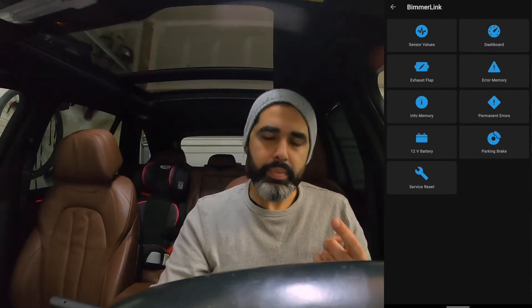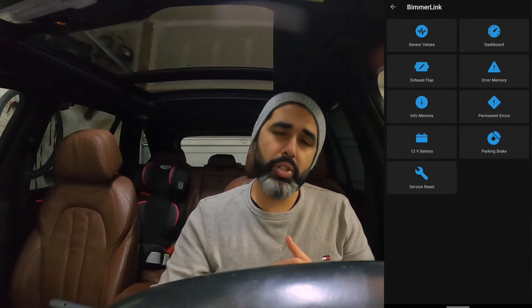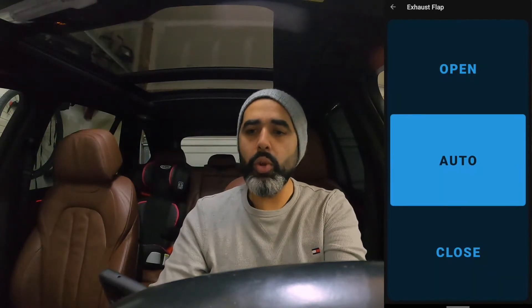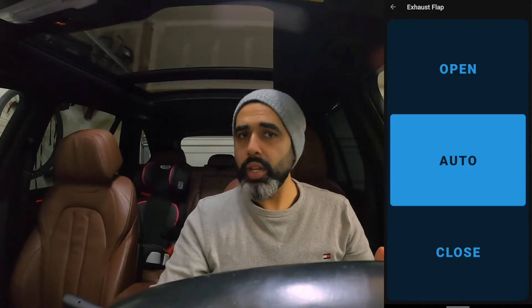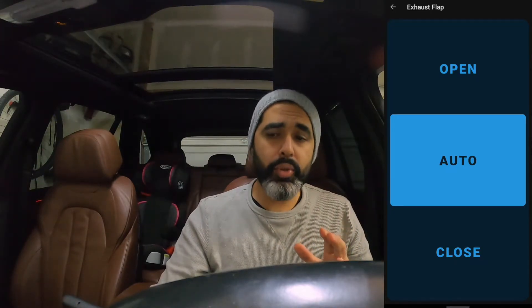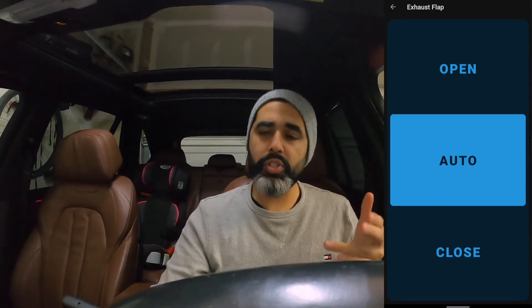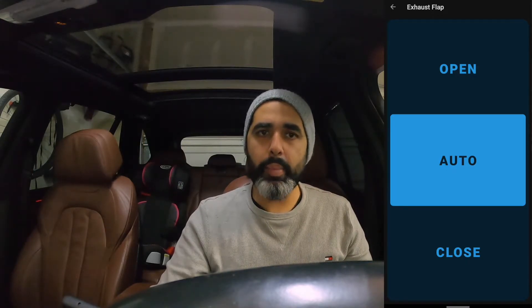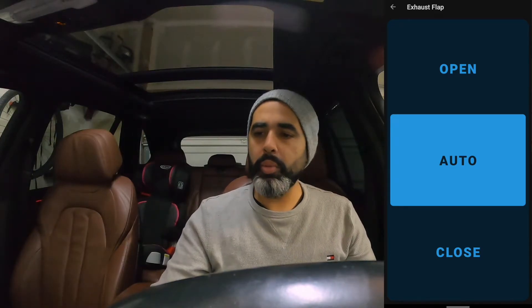The two things I actually wanted to check were the exhaust flap and service reset. If you've followed the channel, you know there's a performance exhaust on the car, so the exhaust flap will not work as stock. If you go into the exhaust flap section, you can see there's an open setting, auto, and closed setting. This is strictly for Android — iOS users of Beamer Code or Beamer Link have already seen these before.